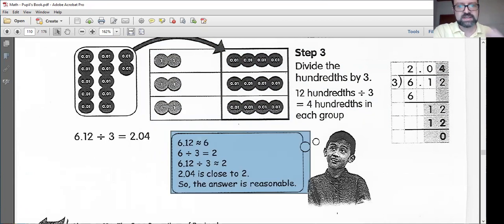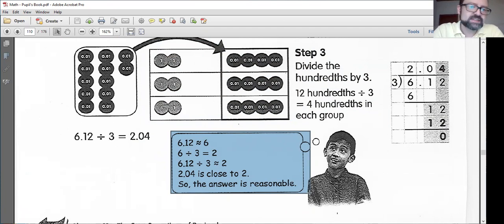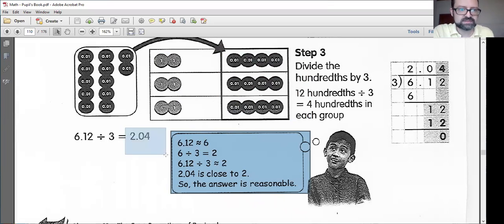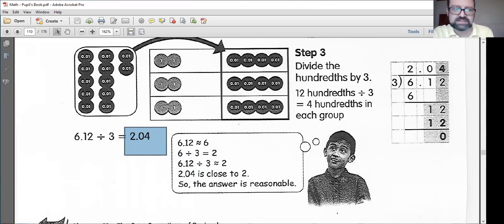Let's check out estimating. 6.12 is about 6. 6 divided by 3 is 2. So our answer should be about 2. 2.04 is very close to 2 — I think we did a good job estimating, and I think our math checks out here.